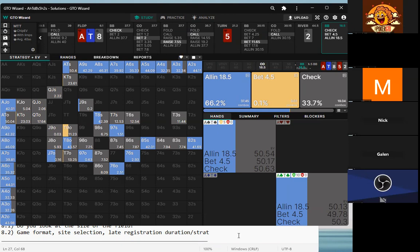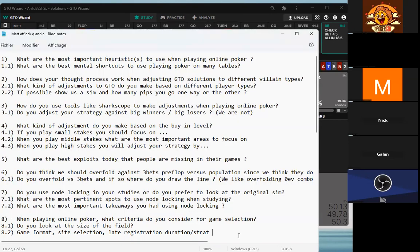People don't three-bet the flop enough at all. That leads to realizing more equity with your bluffs, though it hurts your value hands a little bit.